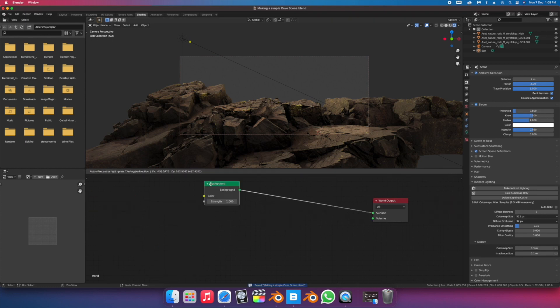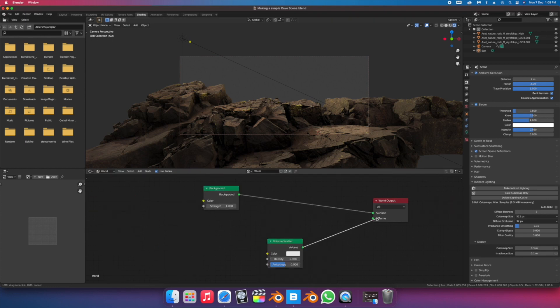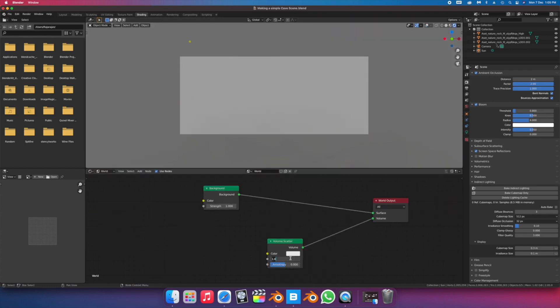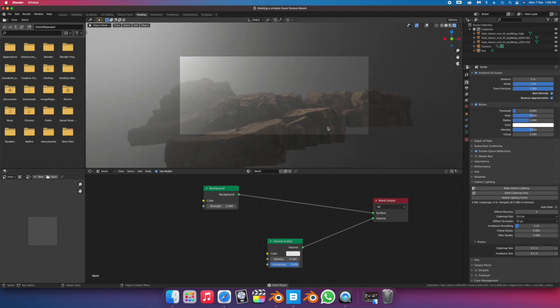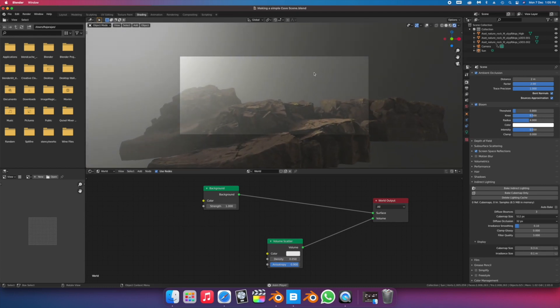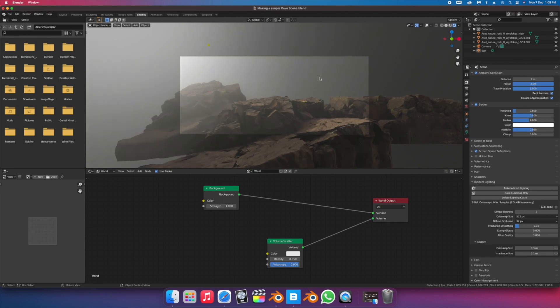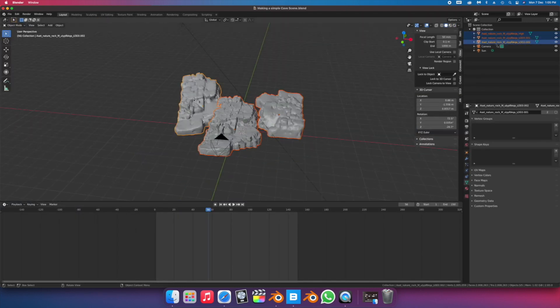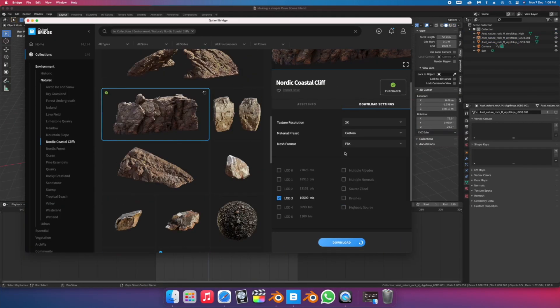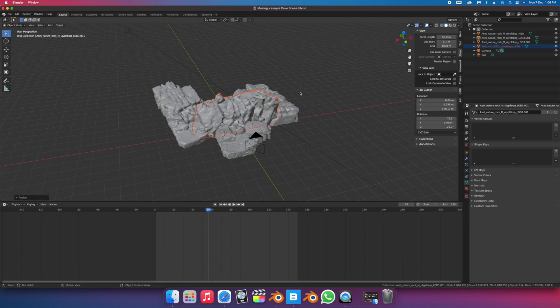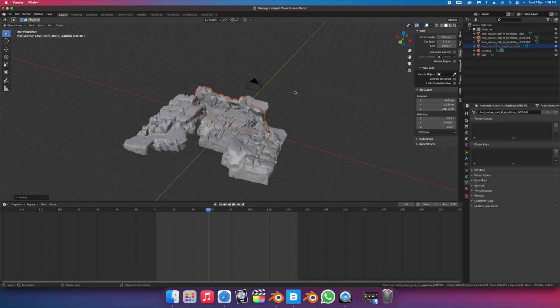What I'm doing next is adding some volumetrics to my scene to give it some much-needed ambience. At this point, I've sort of decided to really lean in on the whole cave idea and I brought in another photoscan asset.